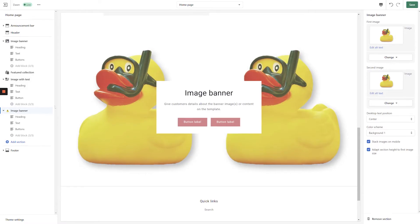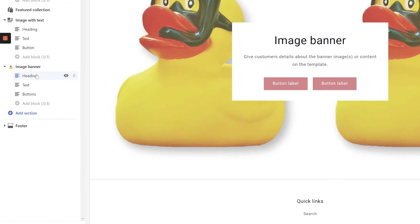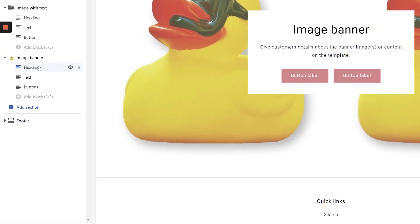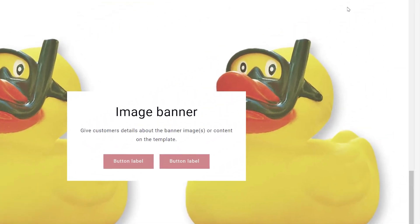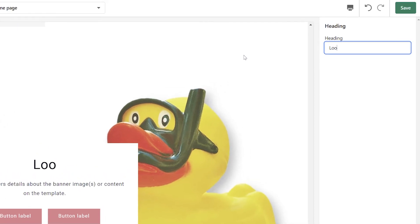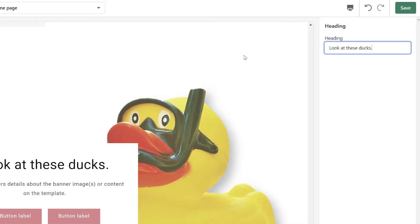Once you're done adjusting your section settings, click the Heading block in the left-hand navigation. Then, enter a heading for this section in the top right-hand corner of the screen.